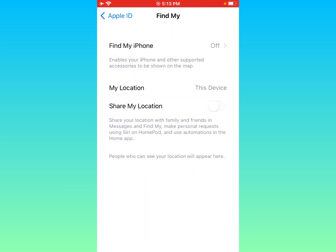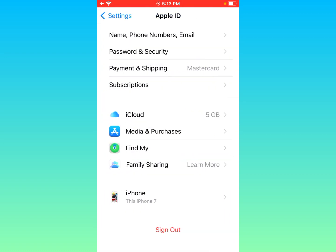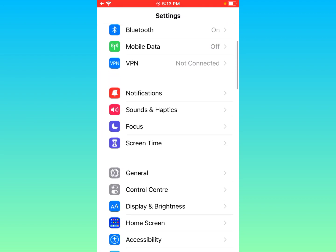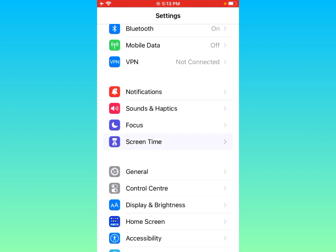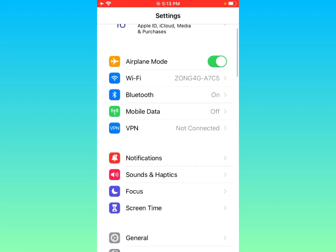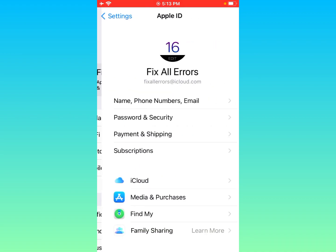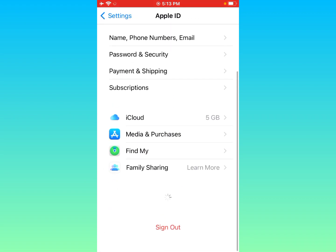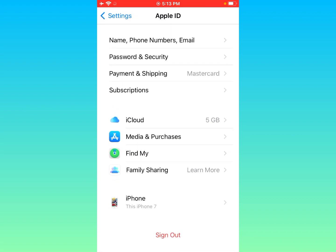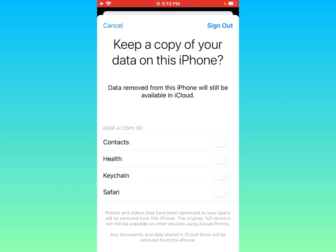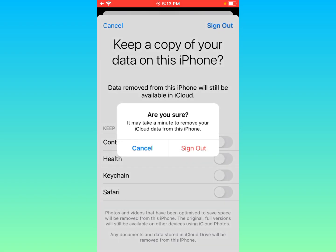Go back and open Settings again. Here you will find the Screen Time option — turn off Screen Time. Then go back, open your Apple ID, scroll down, and click on Sign Out.